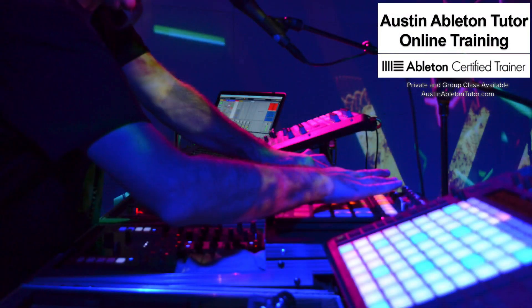Anyway, thank you for watching. My name is Jimmy Allison. I'm an Ableton Live certified trainer. I teach one-on-one lessons online. Check out AustinAbletonTutor.com for more information.